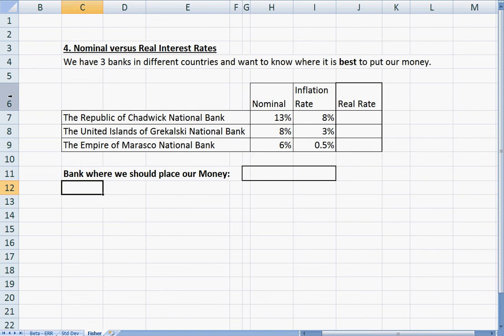Hello everyone. In this example I'm going to show you how to do nominal vs real interest rates. This is the example from class. We have three banks in different countries and want to know where it is best to put our money. So obviously we're looking for the highest interest rate.